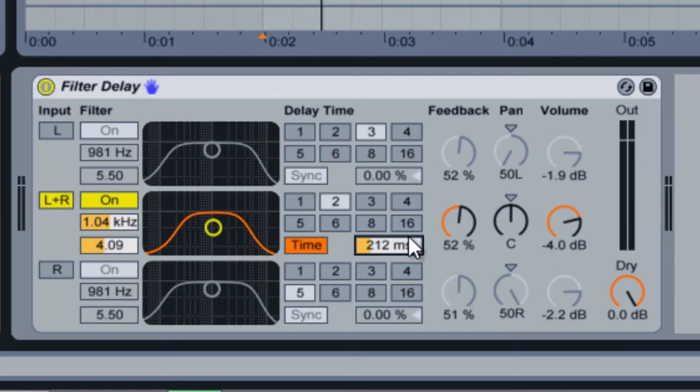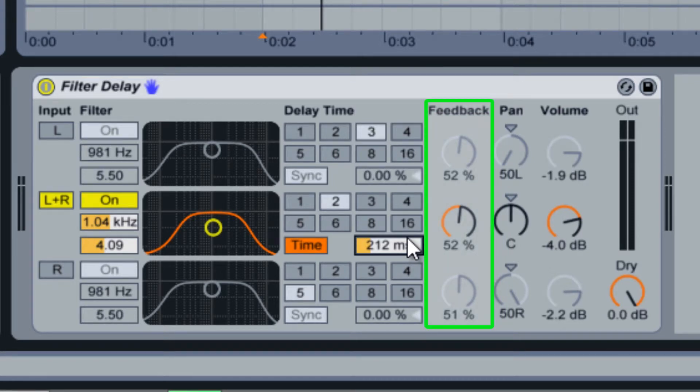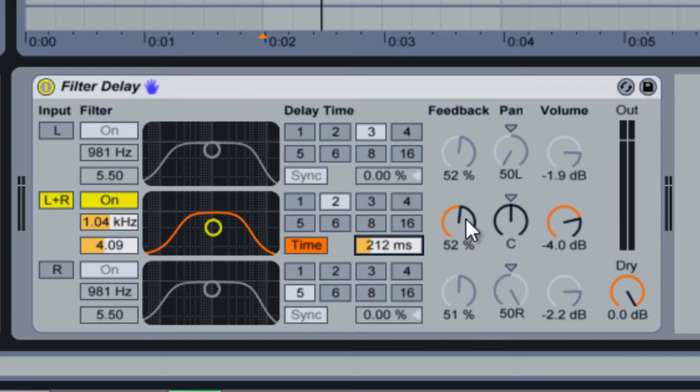To the right of the delay time are three knobs. The first knob is the feedback level. This controls how many times the delay repeats and how quickly each delay drops in volume as it repeats.